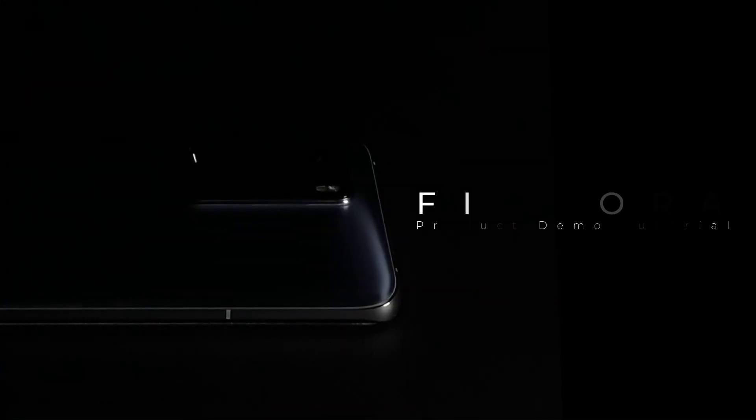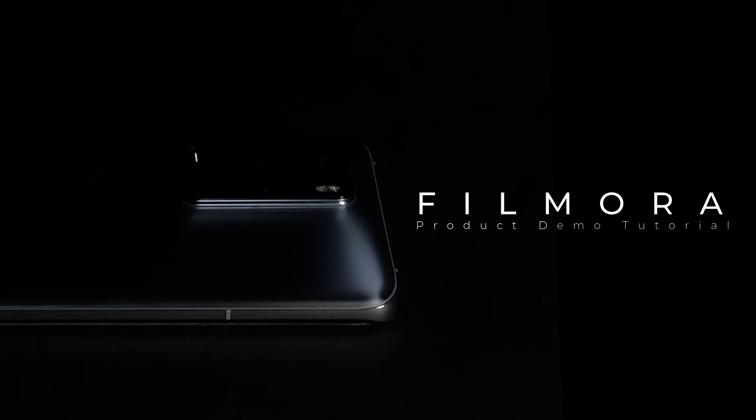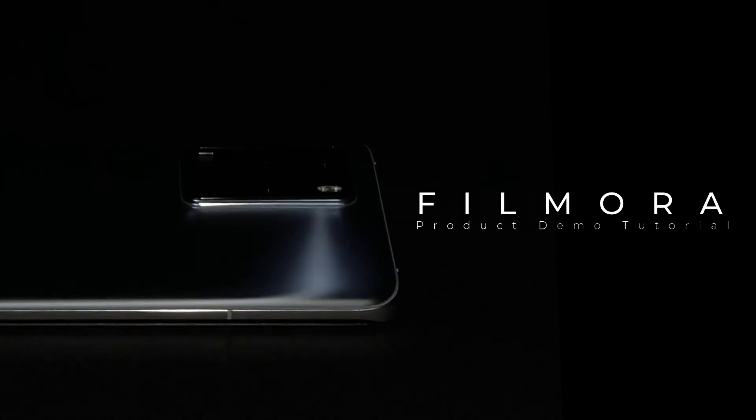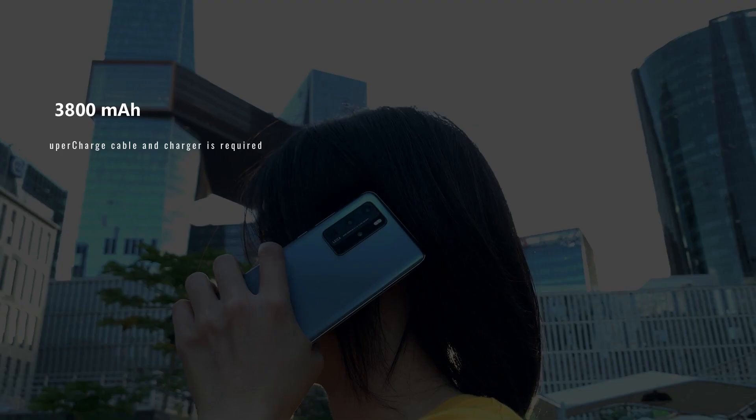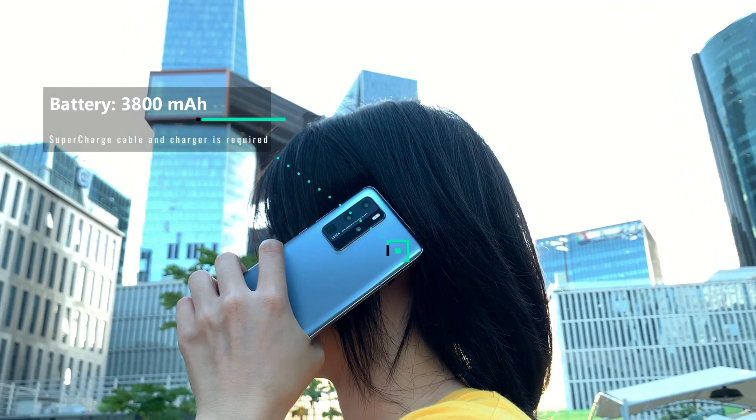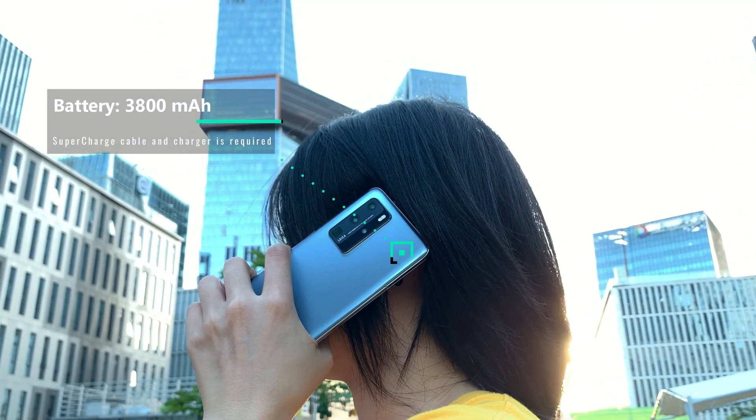Now you got yourself a cool product demo video. These tips are useful for your product demo videos and make your commercials more eye-catching.